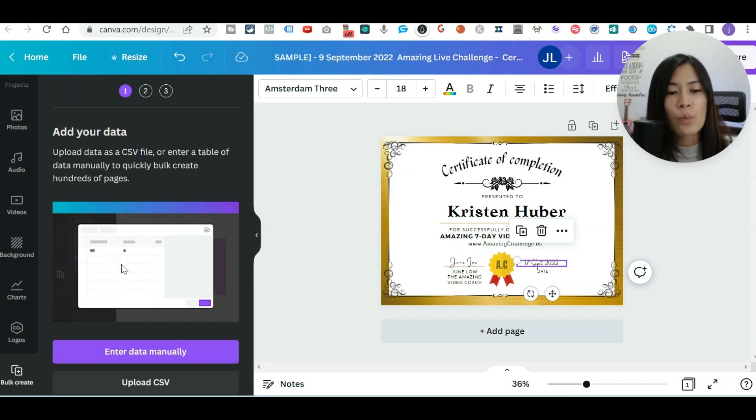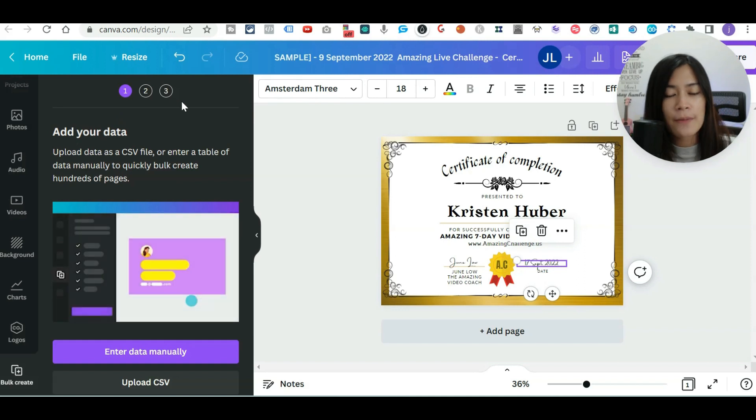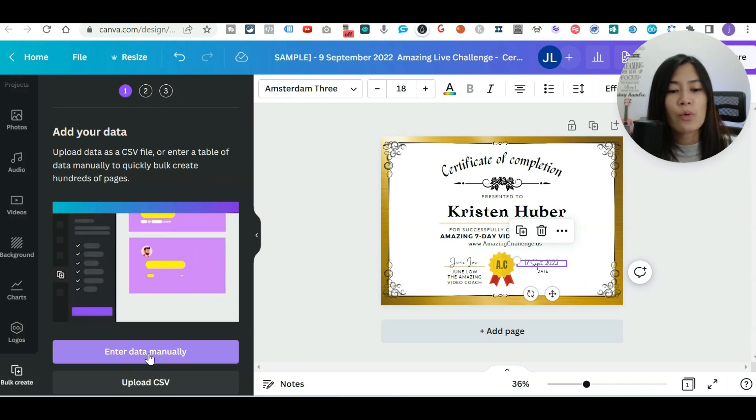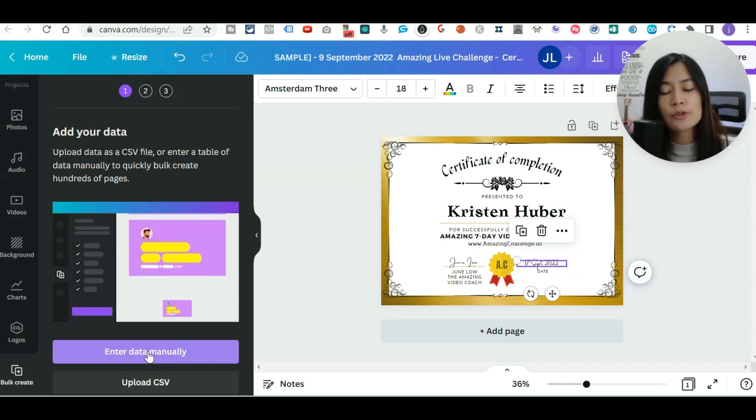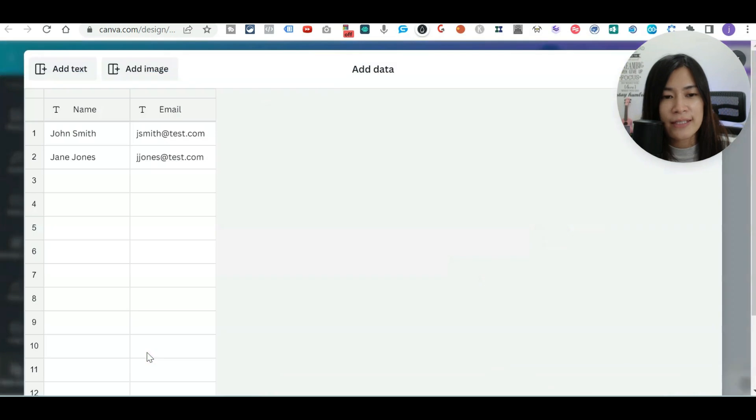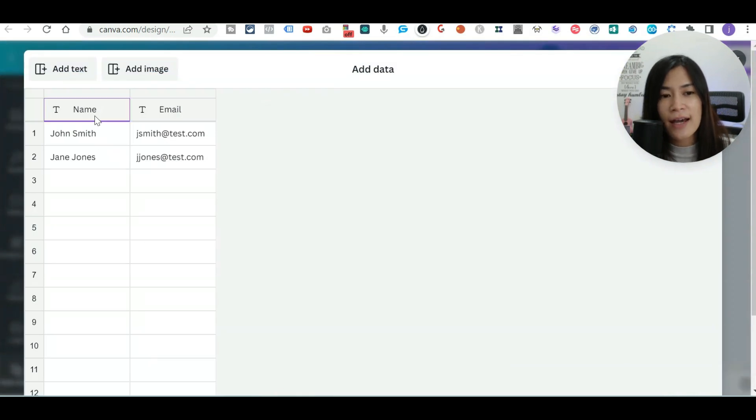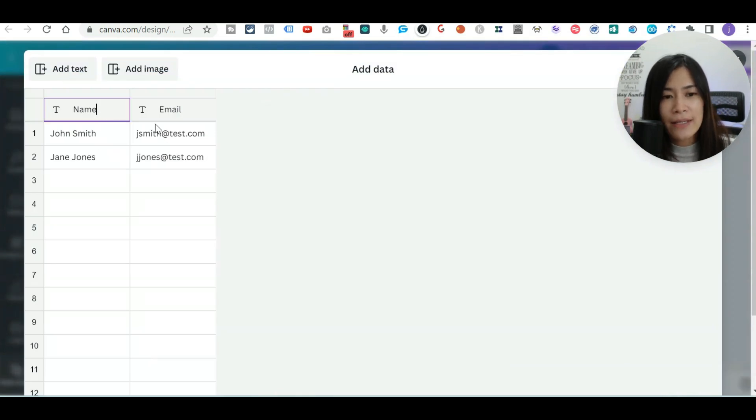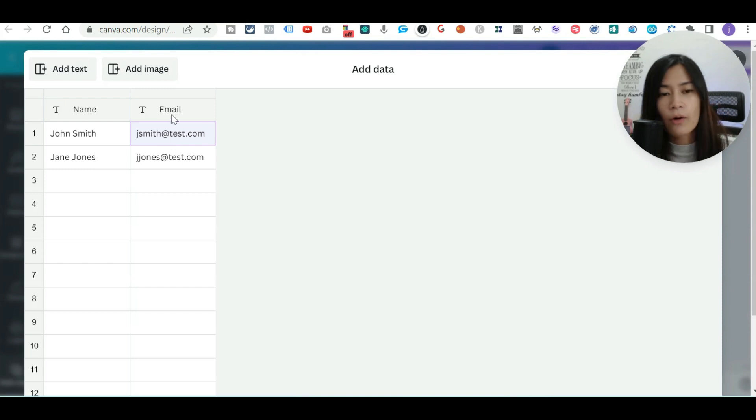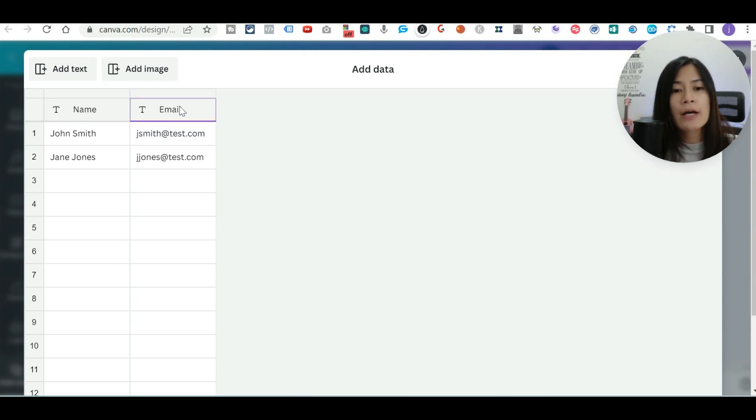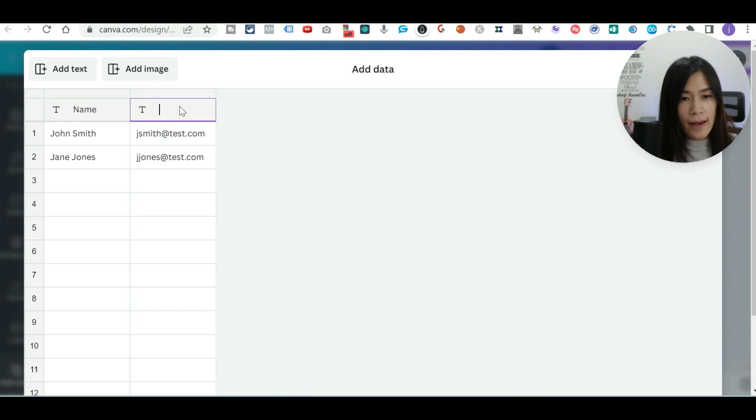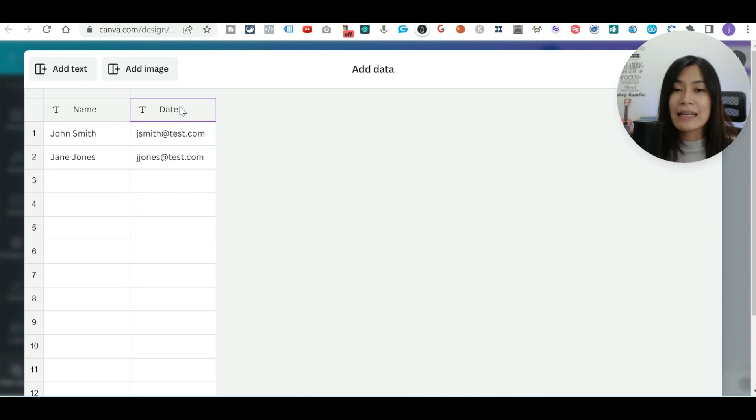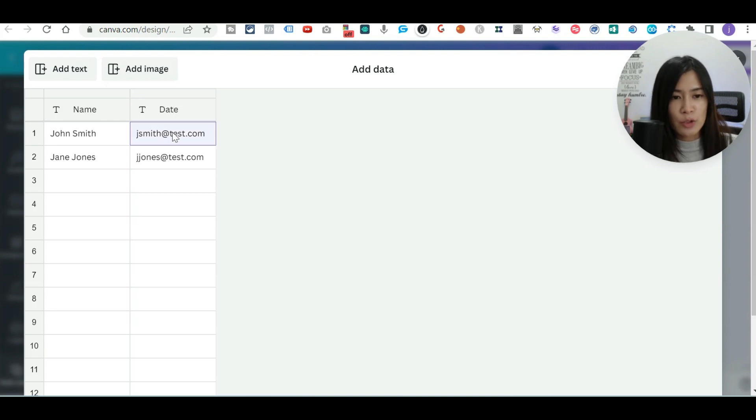So once you search on bulk, let's click on this bulk create. So once you're in this bulk create, they will have three simple steps. The first thing that you need to do is just to click on enter data. You need to tell Canva exactly, other than name, is there anything that you want to insert, email or dates. So in my scenario, because it's the date of completion, that's where I change it to date.